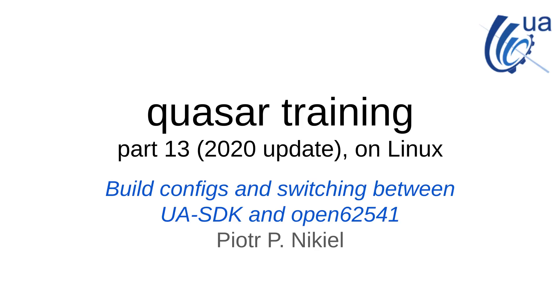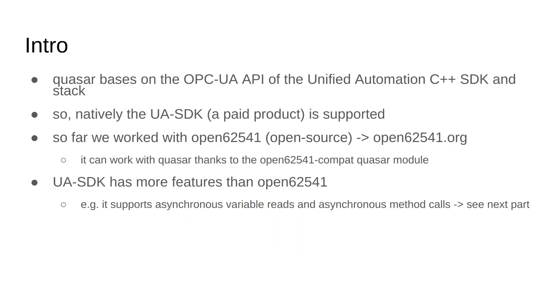Hi, Piotr speaking here. Welcome to part 13. I hope it would be a very short chapter where I wanted to get you familiarized with build configs and switching between so-called OPC UA backends, which are libraries that provide OPC UA connectivity, on top of which Quasar builds other spaces and model data and performance information exchange. So let's start.